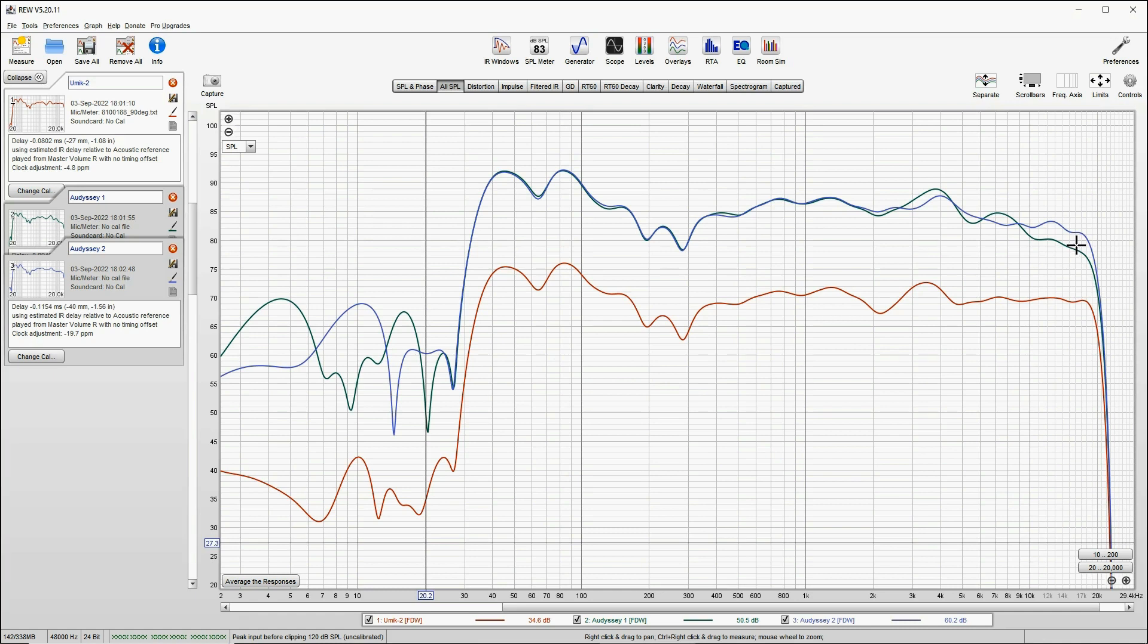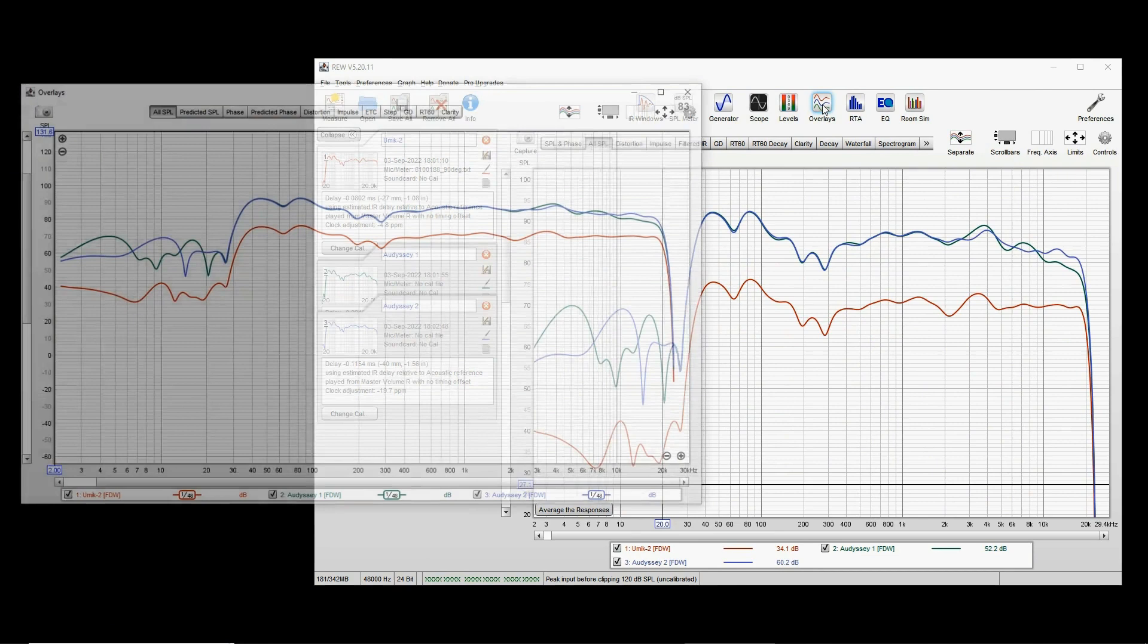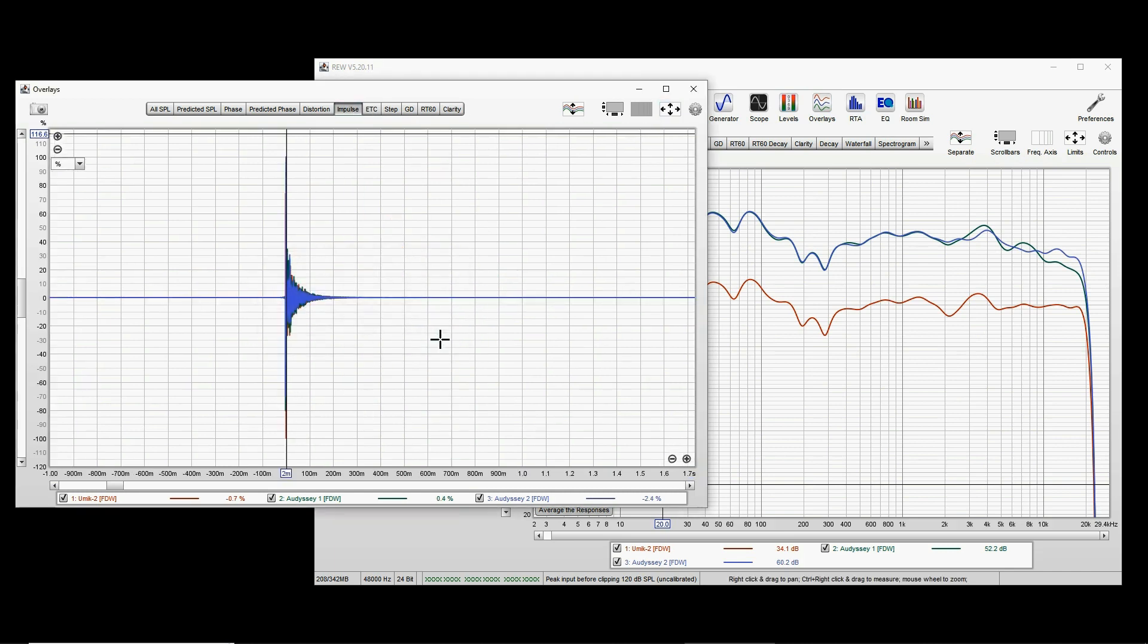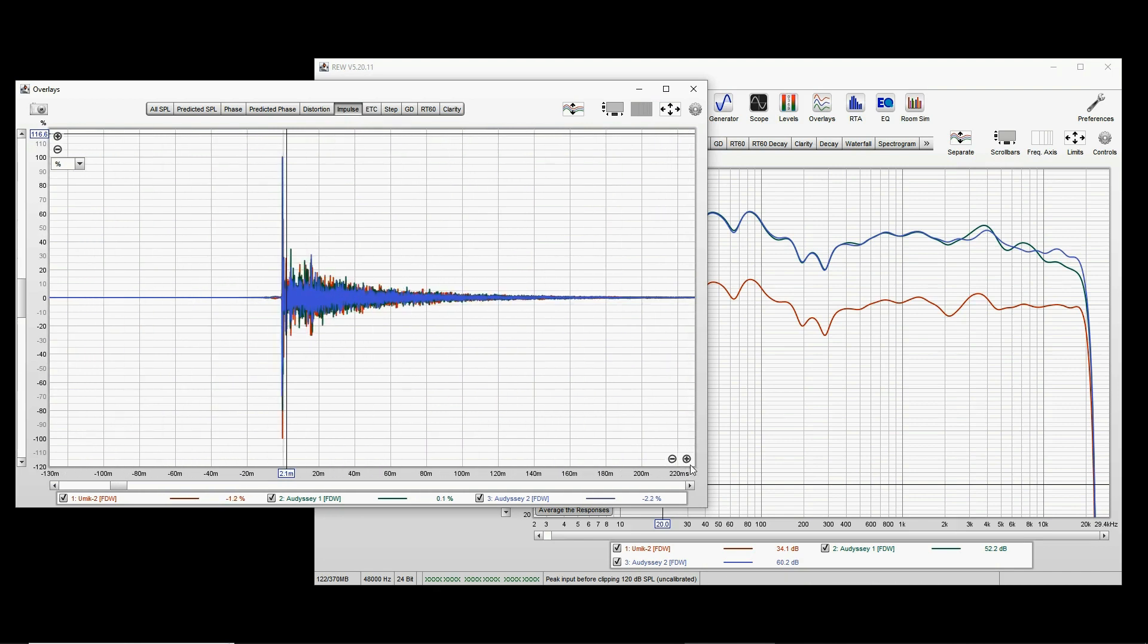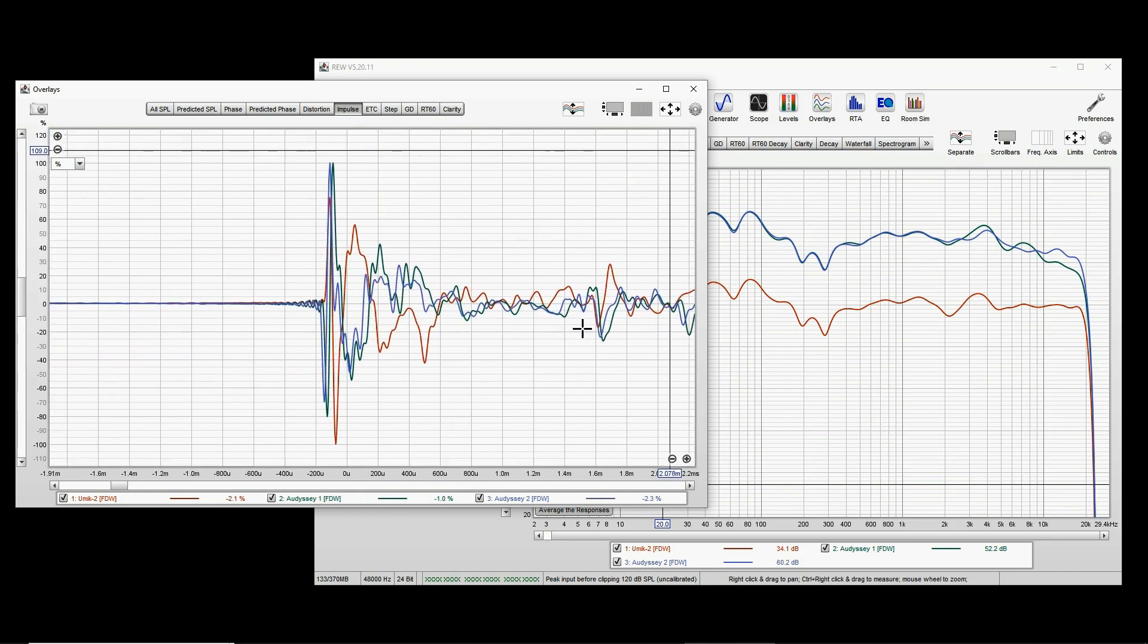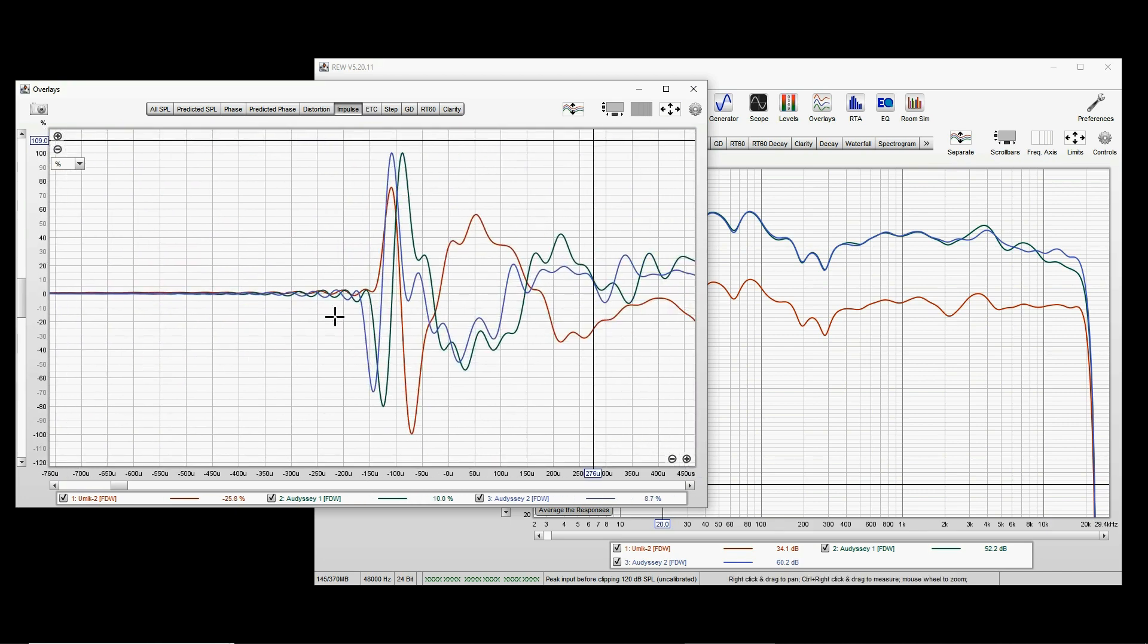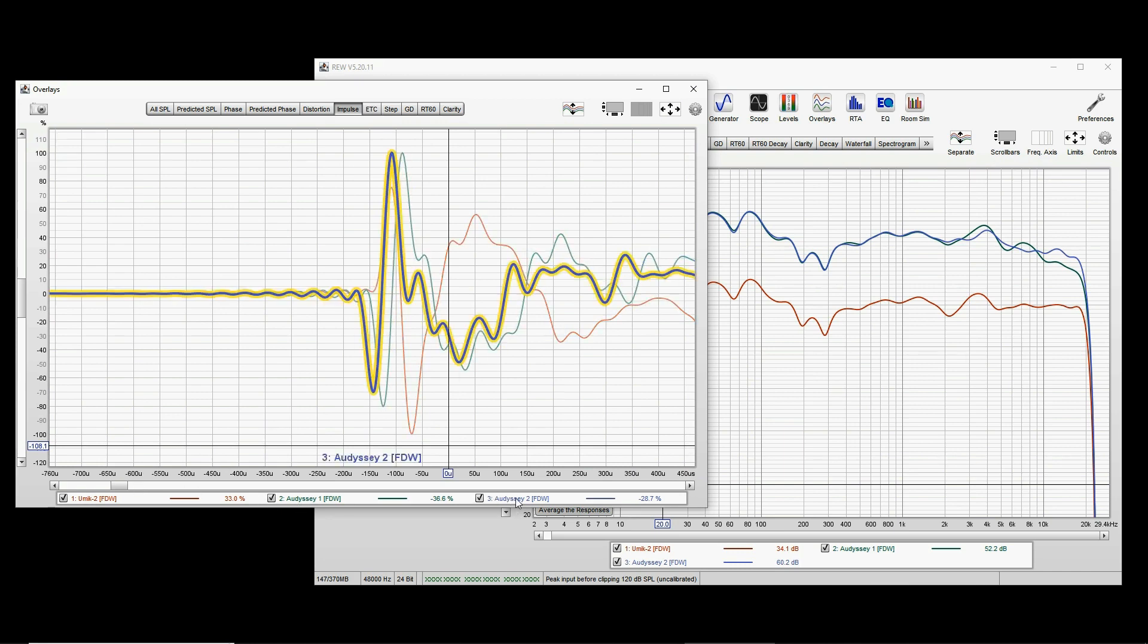That's it. Now we can see better the difference between two different locations of the Audyssey mic. And the next thing we should do now, before we do any calculations and averages, we have to time align them. For that, you have to use IR align, IR start command. But just to make sure it works correctly, because it may sometimes not get it right, you go to Overlays window, select Impulse tab.